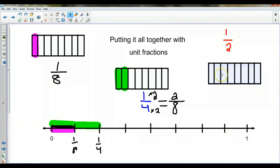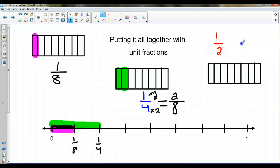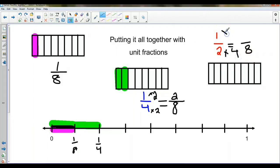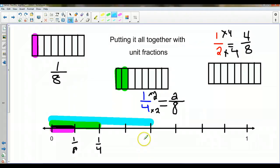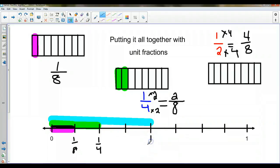Now let's take a look at halves. I still have it broken up into eight pieces, but I know there's a number I can multiply two by to give me eight — two times four equals eight. So I've got to do the same to the numerator: one times four equals four. That means four eighths equals one half. Let's highlight that in blue — one, two, three, four. That equals one half. It makes sense because there should be another four on the other side, and there is.